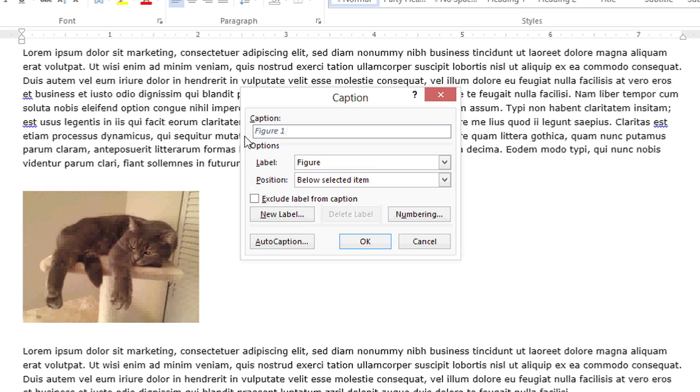Hi, my name is Bree Clark, and today I'm going to show you how to connect a figure number to a picture in Microsoft Word. Have you ever seen a Word document with pictures labeled Figure 1, Figure 2, etc., and wondered how that happened? Well, if you know how to do it, it's actually pretty easy to do, and those labels will auto-update as you insert new pictures with captions.